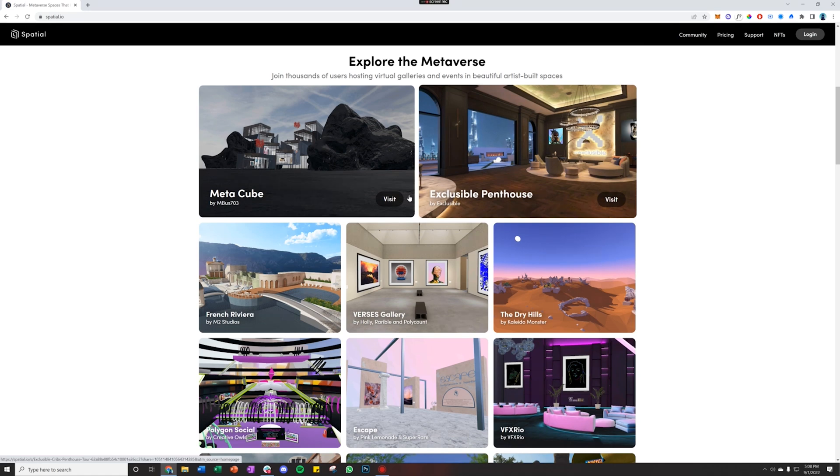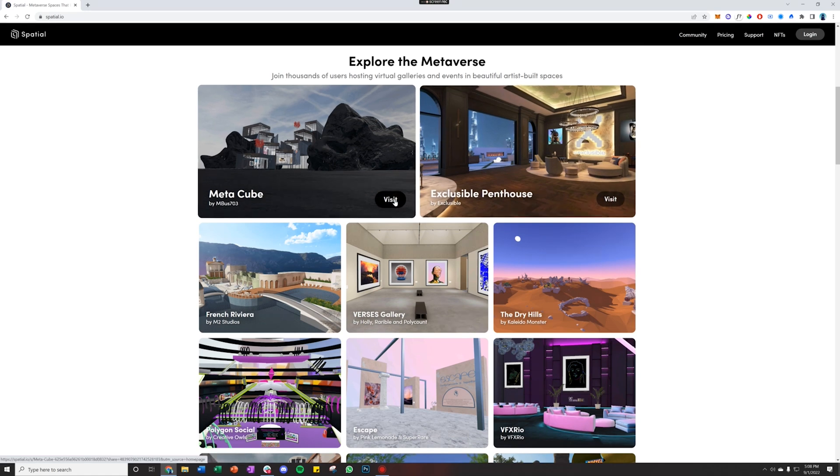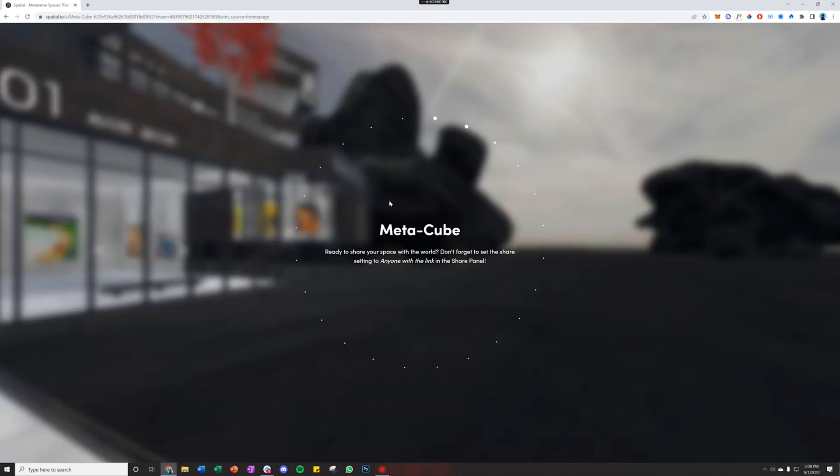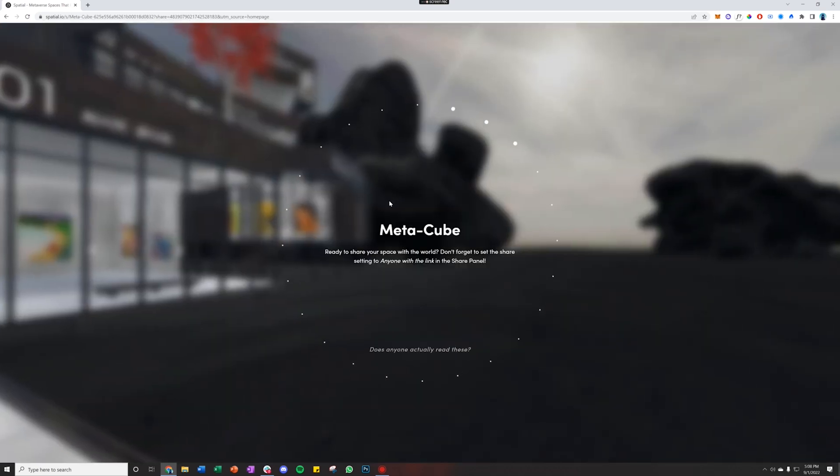I think I'm going to enter MetaCube, so if I click visit, it'll load that space directly in my browser window.